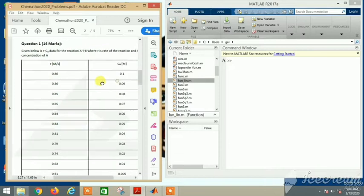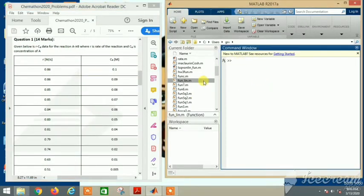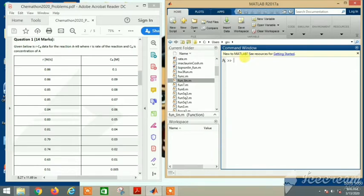For this, let's first open MATLAB. I've minimized it so you can see the question as well as the MATLAB screen simultaneously.